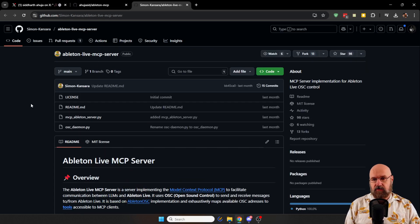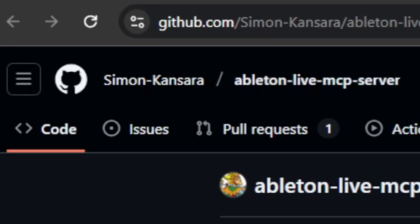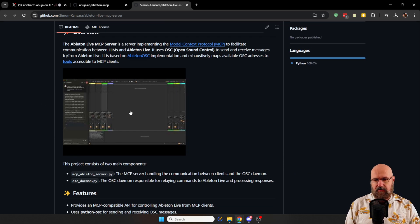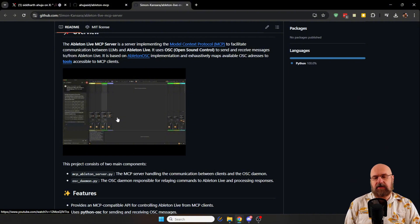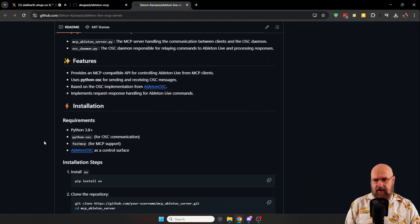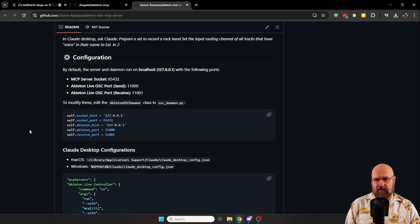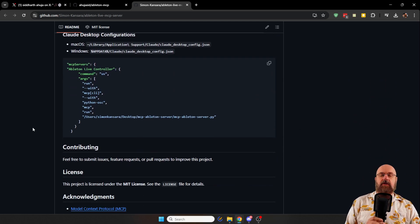There is also a second project by Simon Kanzara, which is actually older — from last month. Here again you have basically the same thing: a Claude interface for Ableton Live. You can see the requirements, how to install and set everything up so that you can use it locally.